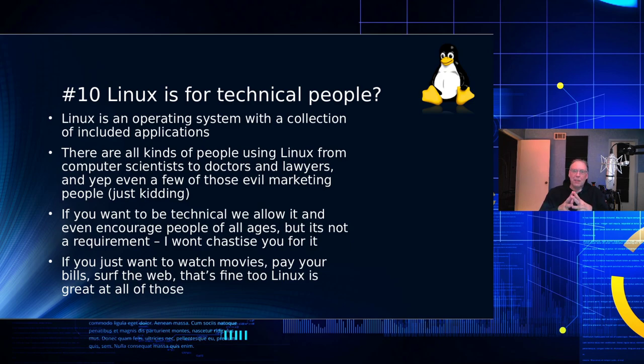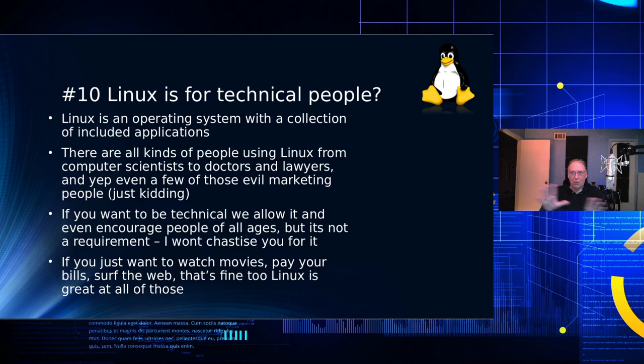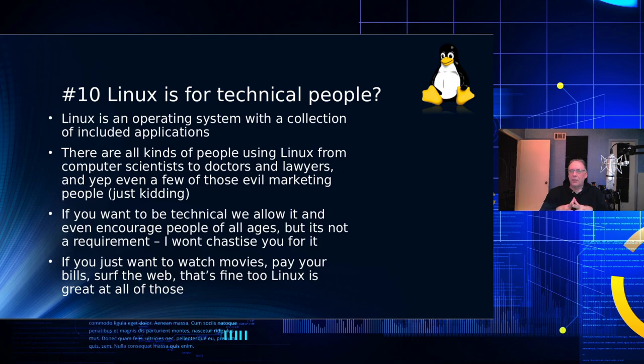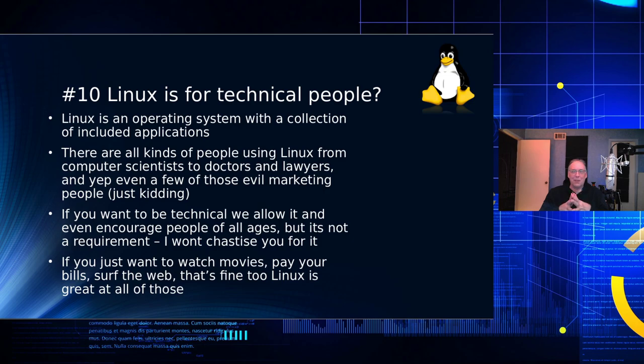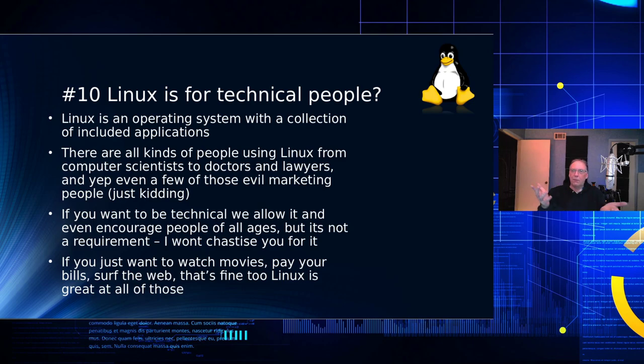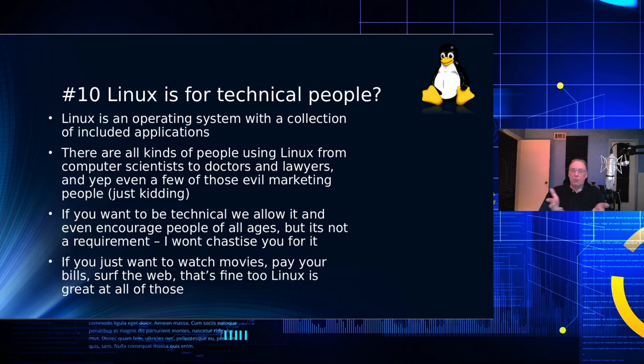But yeah, if you want to be technical, yeah, we certainly allow that on Linux. You can be that if you want. But it's really for all ages. But you know, the thing is, Unix, which is the historical grandfather of Linux, even though they're not code related, was written for programmers, but it was written to write documentation originally. So if you're a writer, I can't think of a better platform than Linux to be a writer. If you just want to watch movies, pay your taxes, surf the web, that's fine too. Linux is a good platform for that. And if you want to play games, you can play games on Linux too.